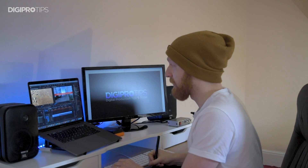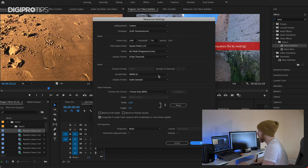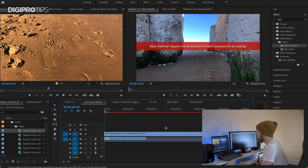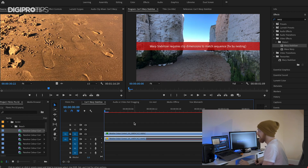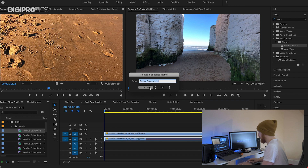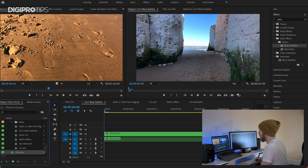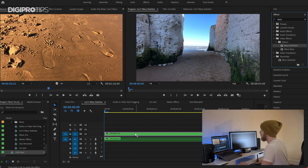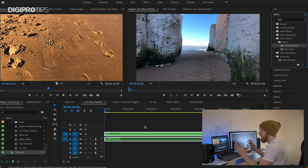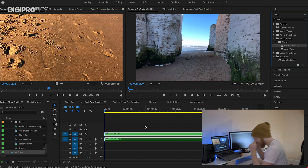The reason why is because my sequence settings for this are a 720p timeline, whereas my footage is 1080p. So what I need to do is I need to nest it by right-clicking, choosing Nest, and I'll call it 'clips nest'. Then I can drag my warp stabiliser on top, and bam, it works. Yes!